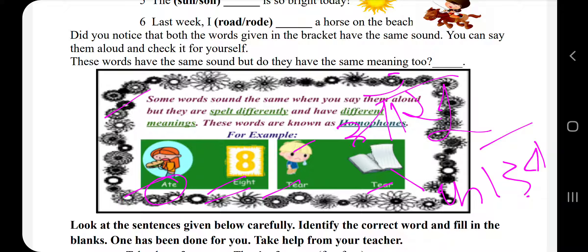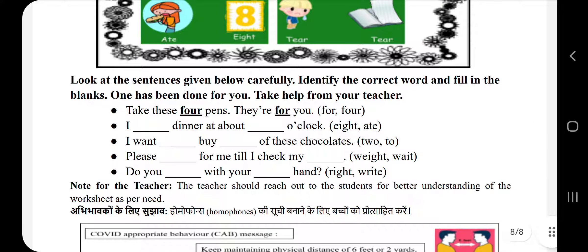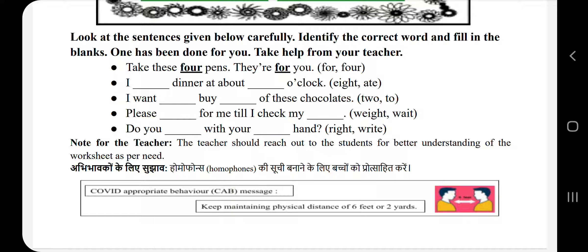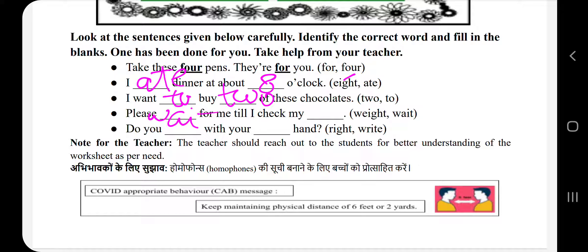Look at the sentences given below carefully. Identify the correct word and fill in the blanks — one has been done for you. Take help from your teacher. अब हमें ये fill in the blanks सही से fill करने हैं, so let's start. 'Take these four pens, they are for you' — ये चार पैन लीजिए, चार पैन आपके लिए. 'I dash dinner at about dash o'clock' — this 'eight' means number, यानि कि हम eight o'clock पर खाना खाते हैं, और 'ate' का मतलब है खाना खाया. 'I want dash by dash of these chocolates' — I want to buy two of these chocolates — मैं दो chocolates खरीदना चाहता/चाहती हूँ.